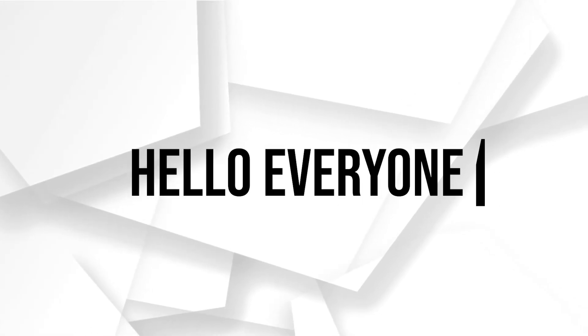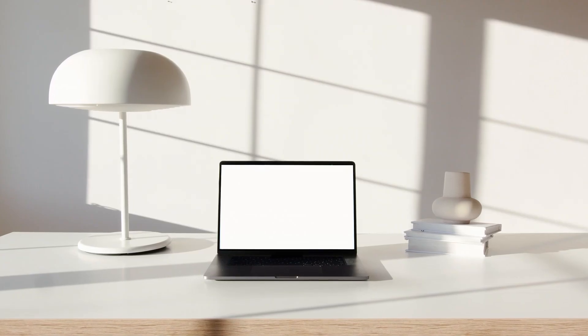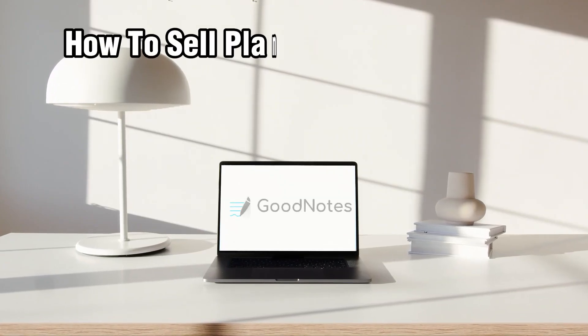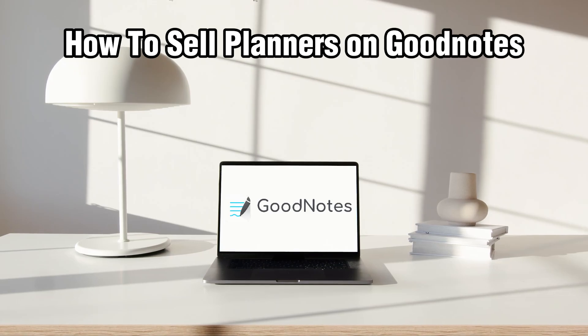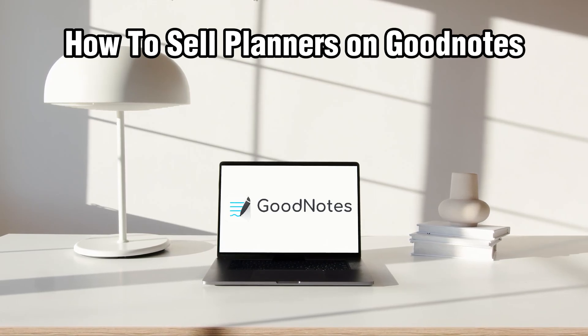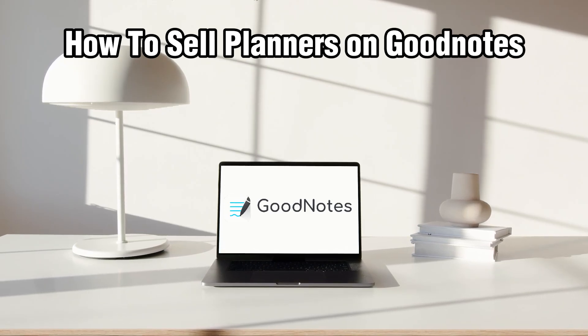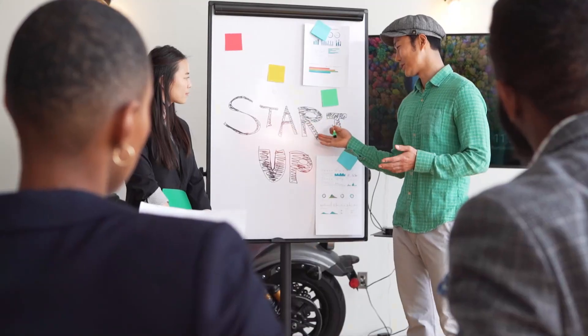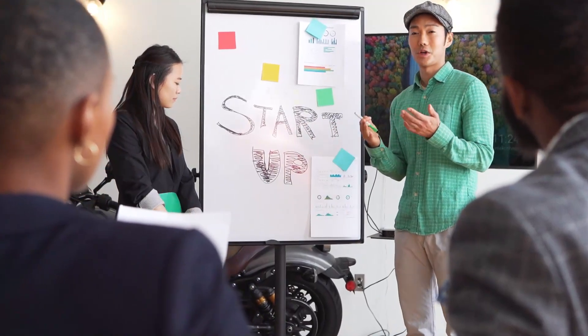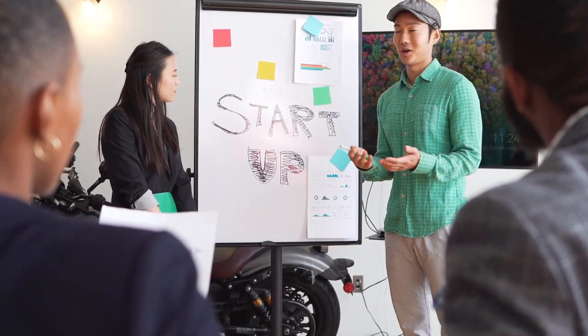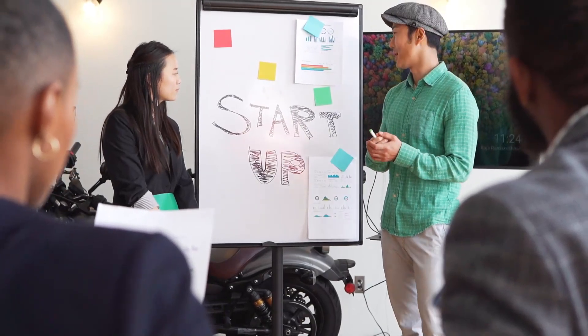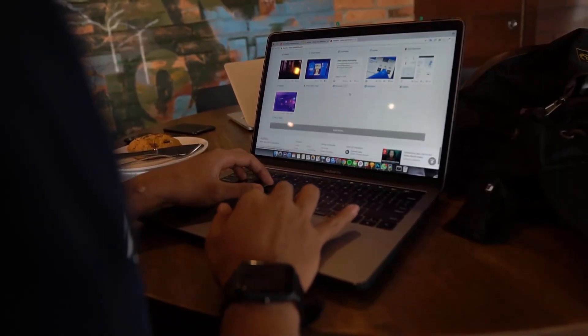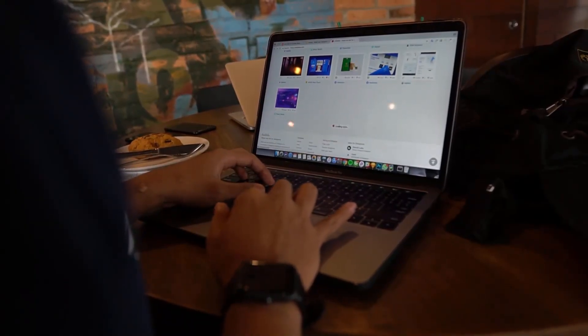Hello everyone and welcome back to our channel. In today's video I'll be showing you how to sell planners on GoodNotes in 2024. So today we're diving into the digital world and showing you how to create and sell planners on GoodNotes.